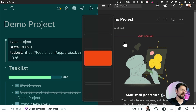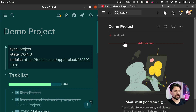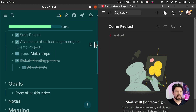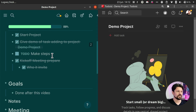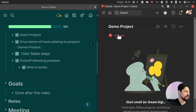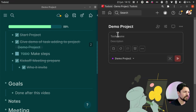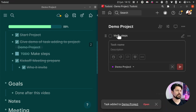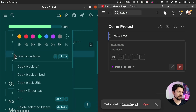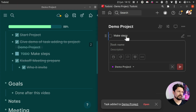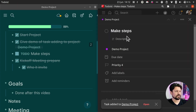Another thing I do is open Logseq and Todoist side by side and move tasks between them. I can right-click a block in Logseq and copy the block URL to reference it elsewhere, keeping notes and tasks connected across both systems.